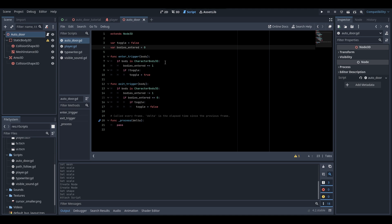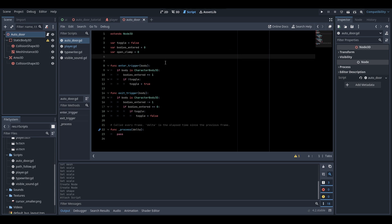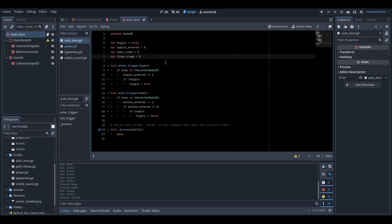Now we're going to do the opening and closing functionality by creating two new variables: openClamp and closeClamp. The open and closeClamp represent the maximum position values to which our door can open and close.